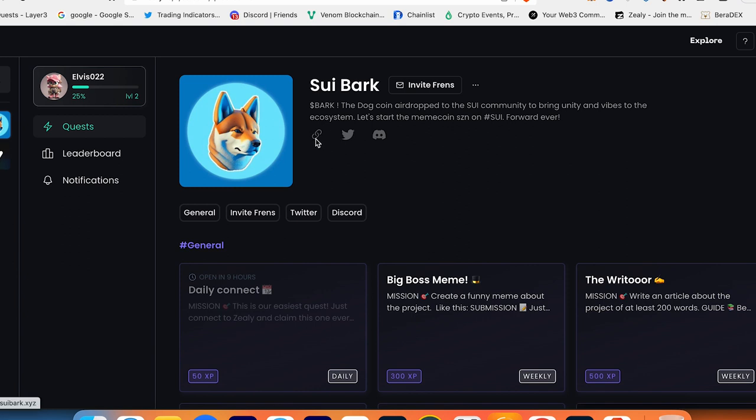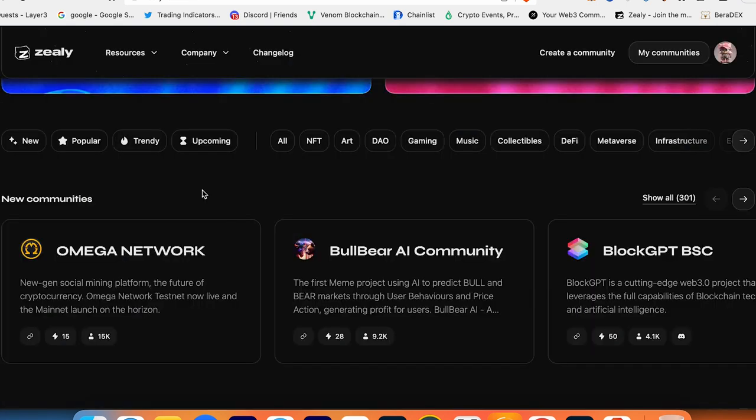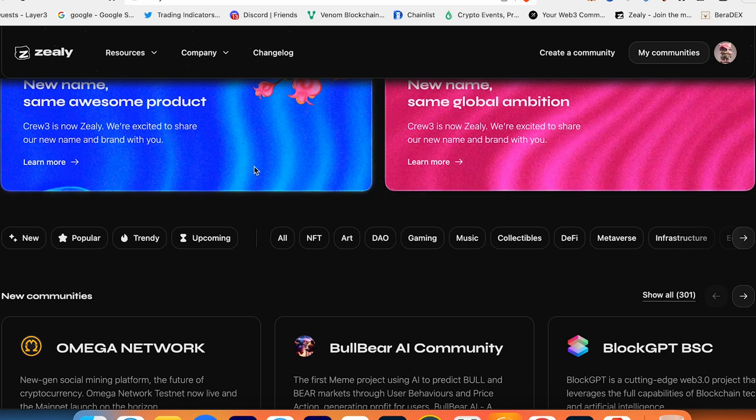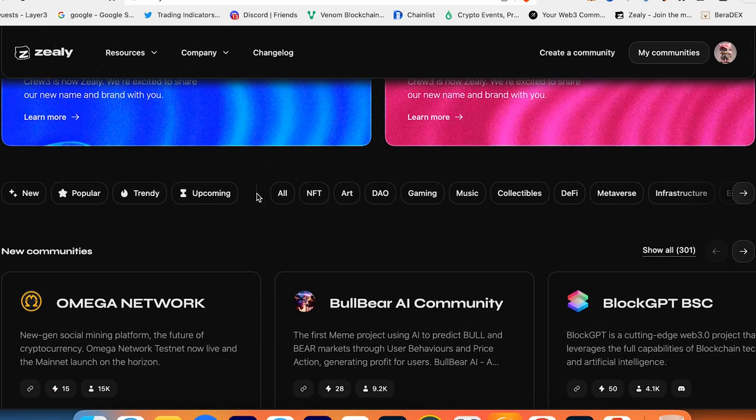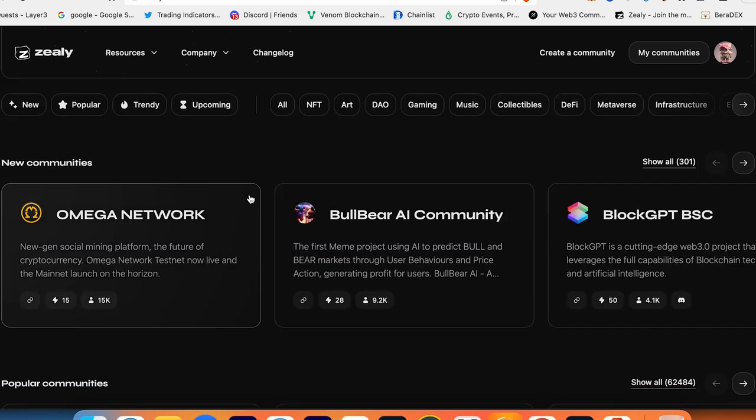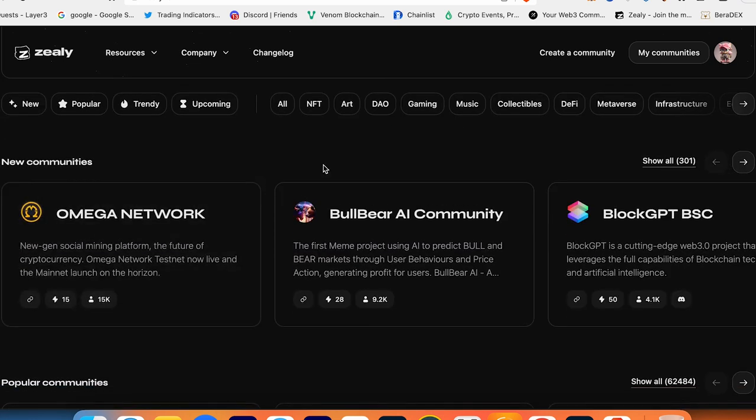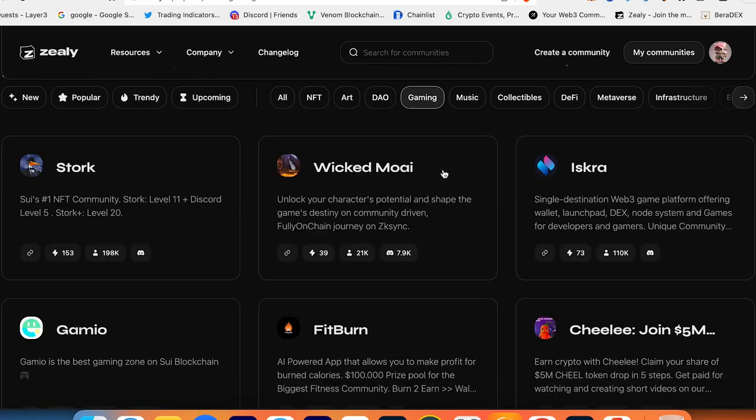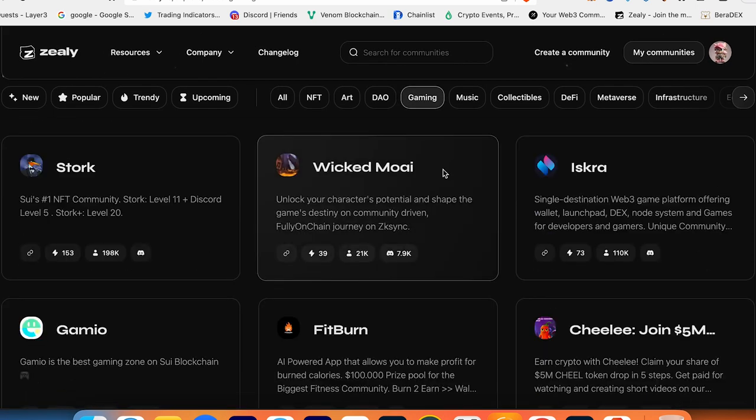So guys, I highly recommend you go and create an account on Zealy and start exploring the new upcoming airdrops, NFT projects, and maybe some game projects with good rewards. I wish you all the time to get rewards in these campaigns and increase your low deposit bank.